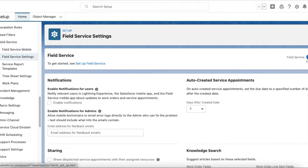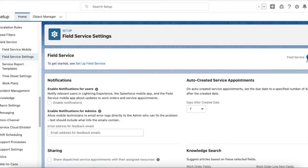Go to Field Service Settings in Setup and then toggle the Field Service button to on. Once you enable this, it will automatically create all the related objects for Field Service. I am using a developer edition org and I have already enabled Field Service here.